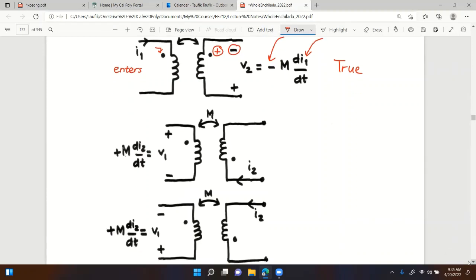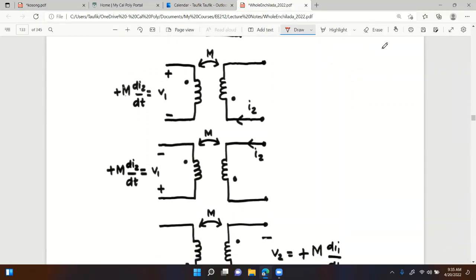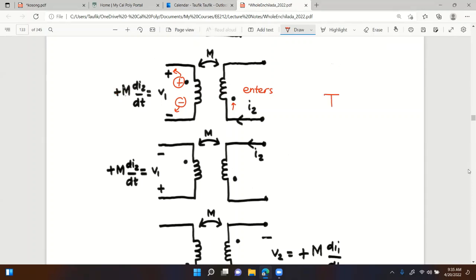Third problem - a student says TRUE. Let's check: current is entering the second coil through the dotted terminal. When current enters, on the other coil (coil one) the dotted terminal should be positive, meaning the bottom is negative. That matches my initial assumption, so it's a plus - no negative sign needed. This is also TRUE.